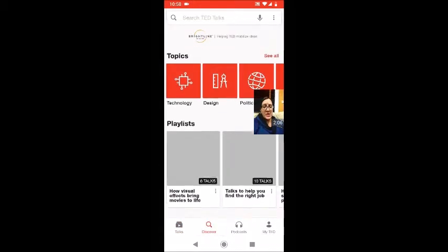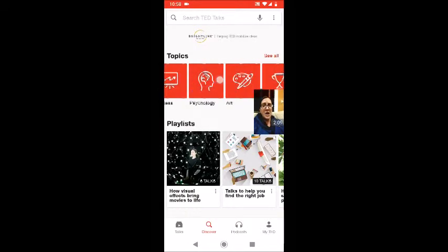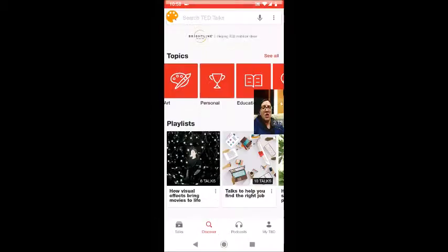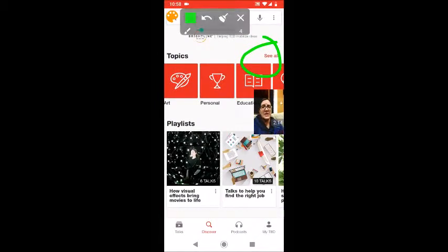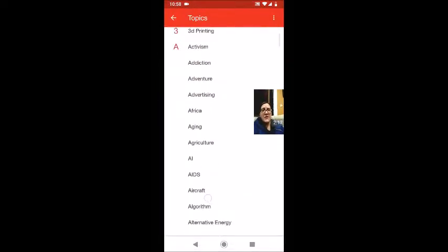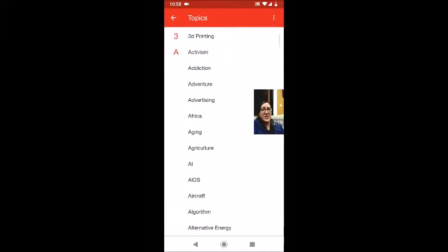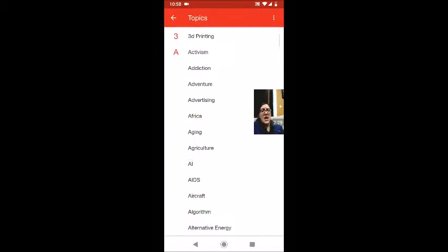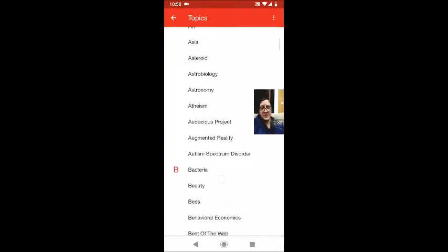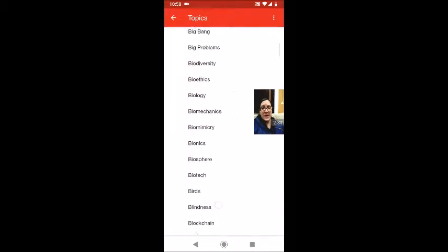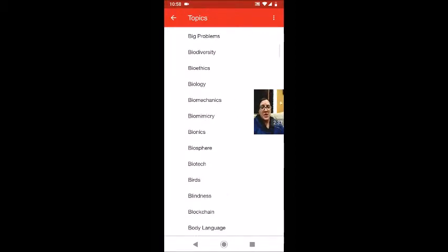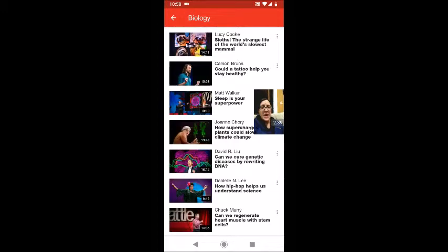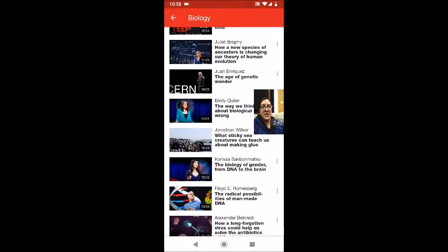If I go under Discover, it's going to give me a bunch of different topics. I can click where it says 'see all' and I can see a list of topics. For example, I'm interested in videos from Africa, or about agriculture or aircrafts. As I scroll down you'll see that there are hundreds of different topics. When I click on a topic — for example, biology — it gives me a bunch of different videos related to that topic.